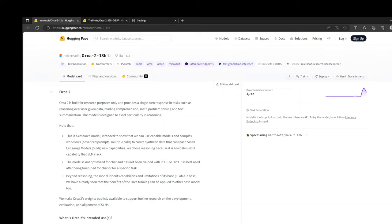In this video, I am going to show you how you can install Orca 2 13 billion from Microsoft on your Windows system. You can either use your own local laptop if it has plenty of RAM and a GPU, or you can use any cloud-based virtual machine such as EC2 instance on AWS.